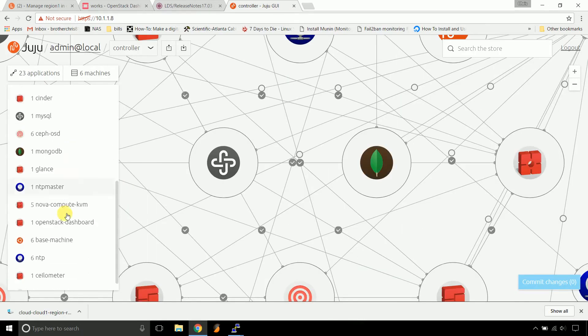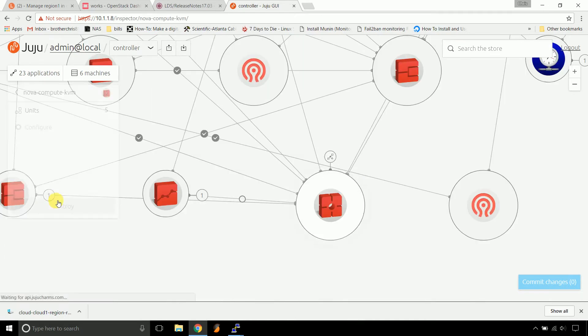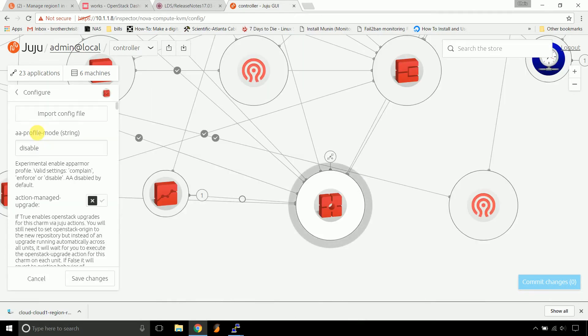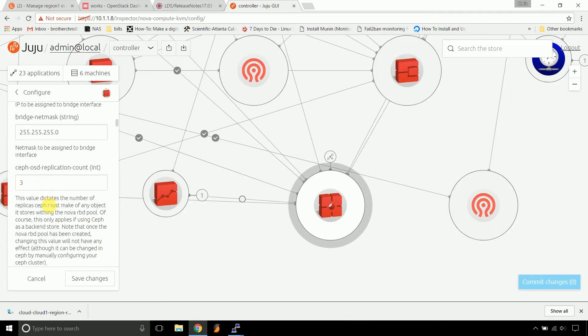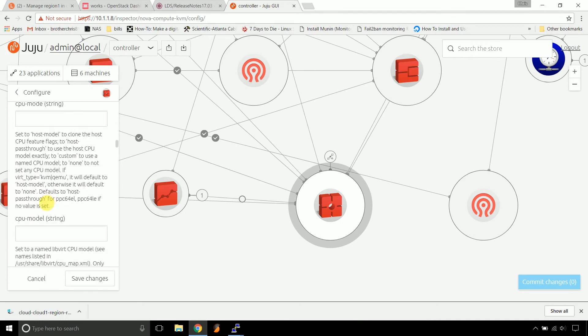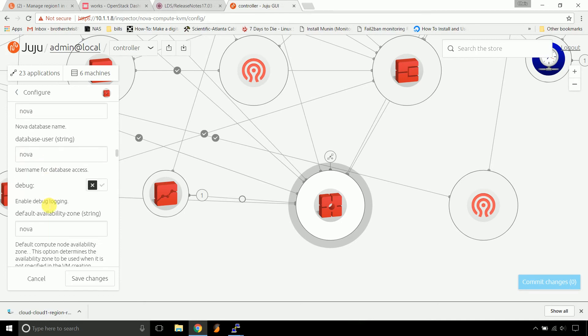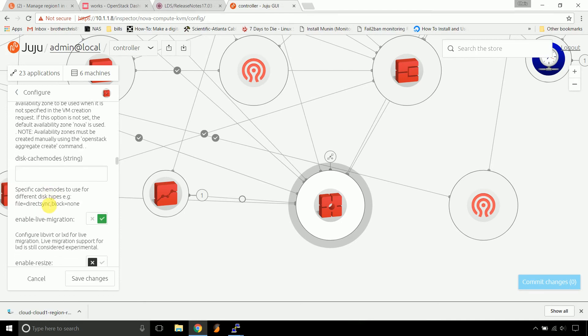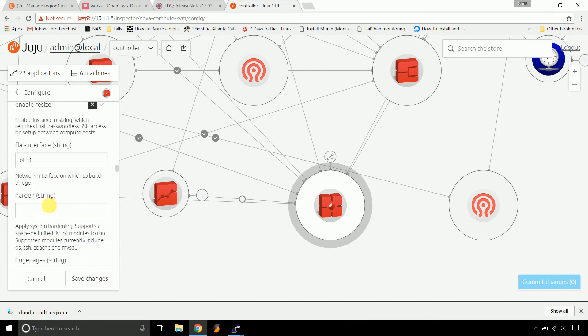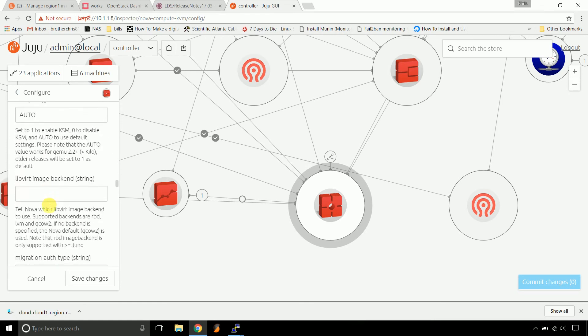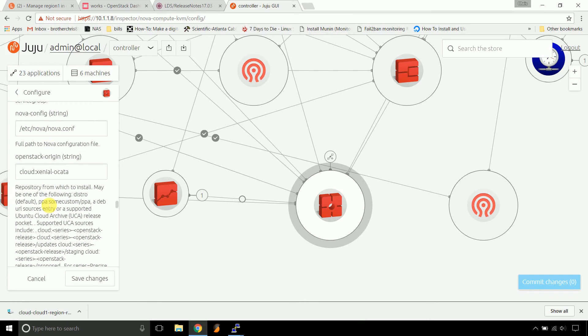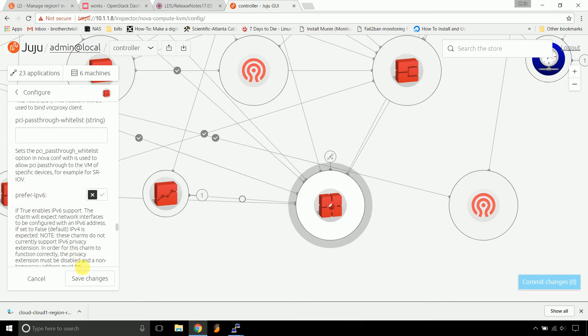And let's take a look at Nova Compute. Configuration. It might be in Cloud Controller, I don't remember. Live Migration's turned on. I think it's in Cloud Controller. Let's step back.